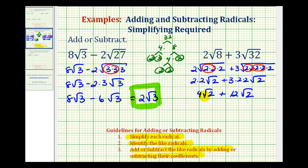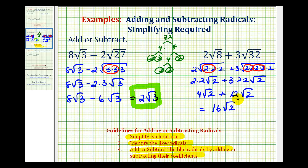Now they both contain a factor of square root 2. The indexes are the same because they're both square roots, and the radicands are both 2, so these are like radicals. We can combine them by adding the coefficients. Since 4 plus 12 is equal to 16, 4 square root 2 plus 12 square root 2 is equal to 16 square root 2.